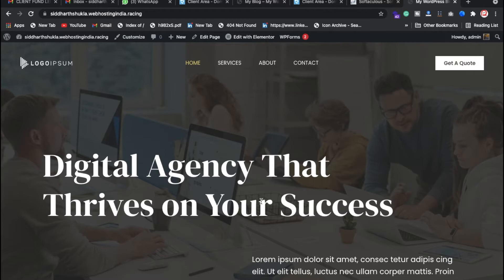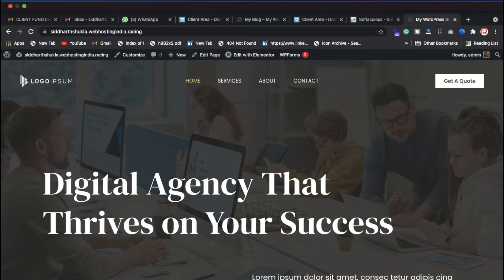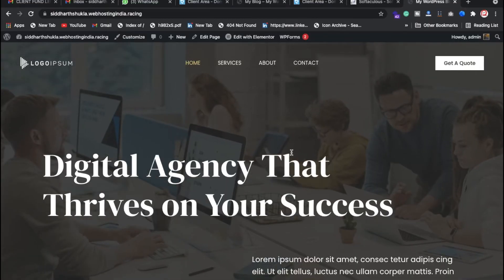Hi everyone, welcome back again with another video. In this video we're going to discuss how to create a digital agency website, and I'm going to show you everything — how you can get the domain name and how you can host the website.